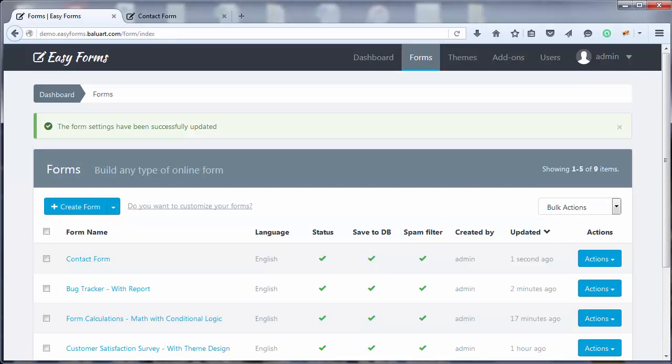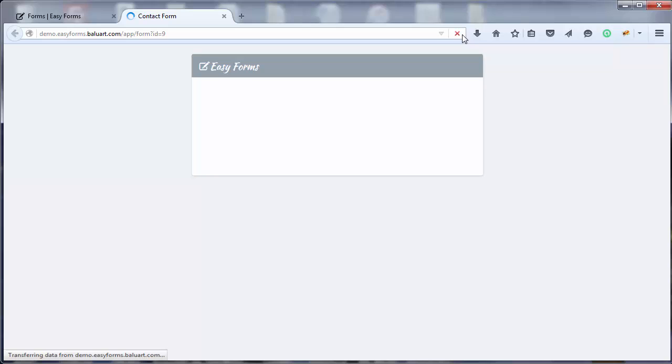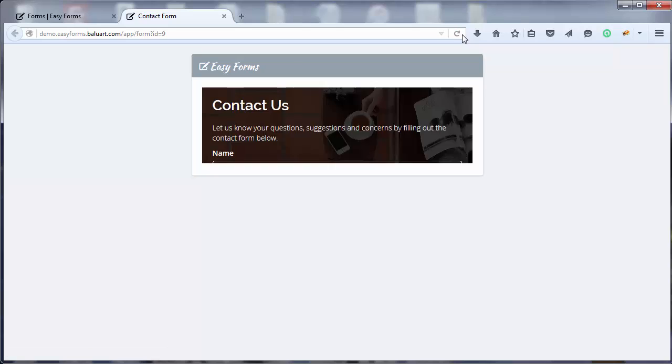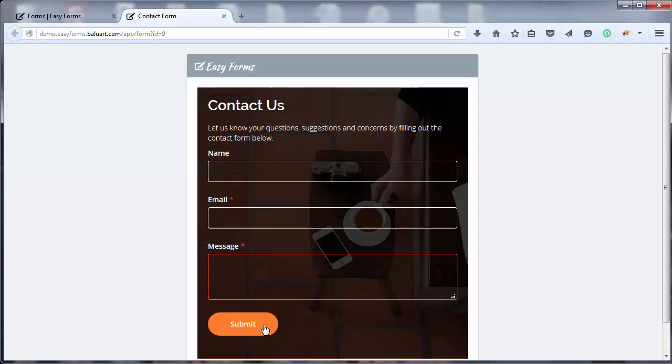And now, let's reload our form public page to see how it looks. Really nice! Don't you think?